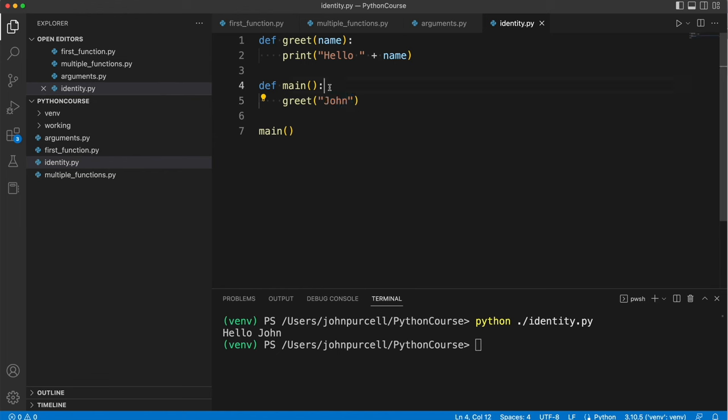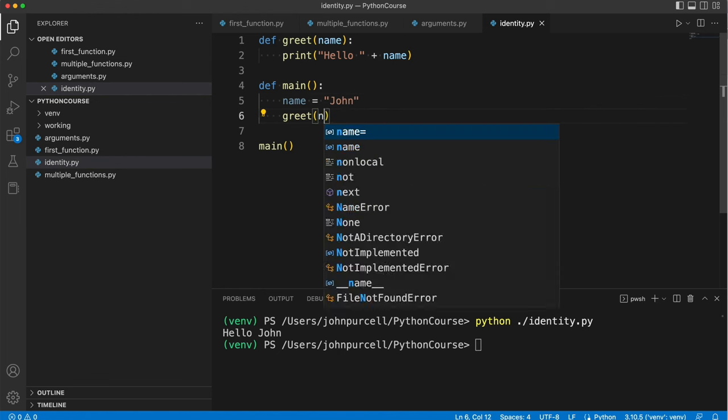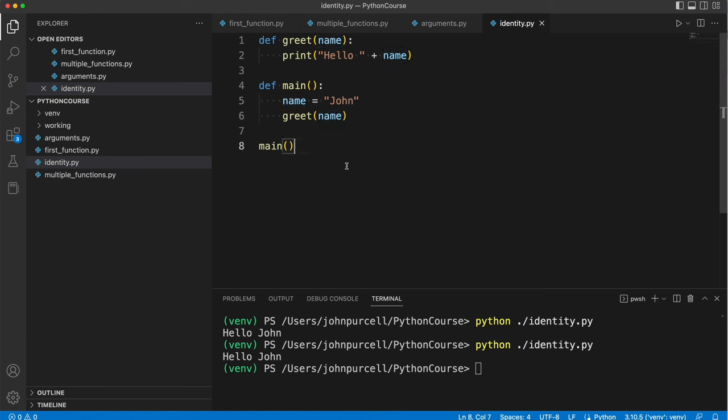Now we've seen that this can itself be a variable so let's create a variable down here. Name equals some name and then pass that instead. This does the same thing as before. It says hello John in this case but this variable is not the same as this variable as we've seen.